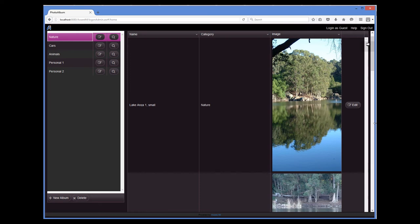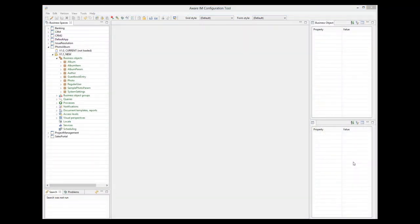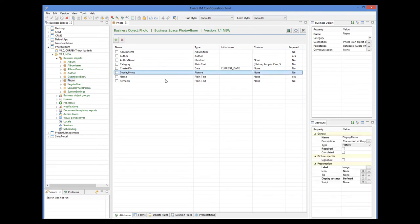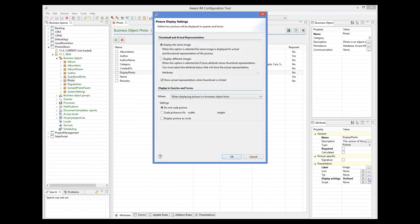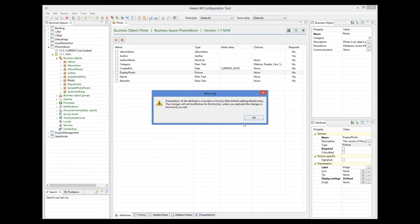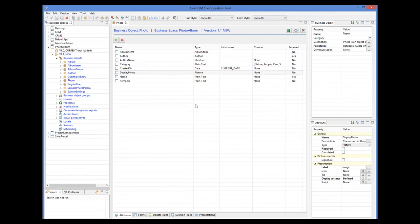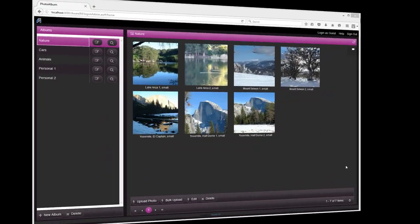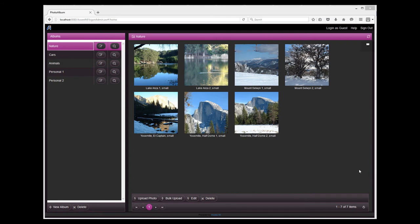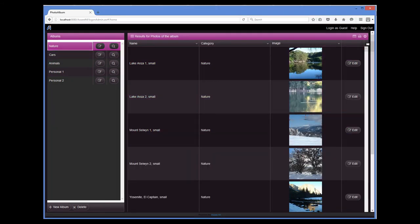The problem is that again the image is too big and the query looks ugly. Luckily, we can use the same technique to automatically scale down the image that we used for forms. We open the photo object again, select the display photo attribute, and click on the Display Settings property. This time we select scaling options when the image is displayed inside queries, and specify scaling of 150x150 pixels. When we go back to the browser and run our query again, we can see that it looks much better now.